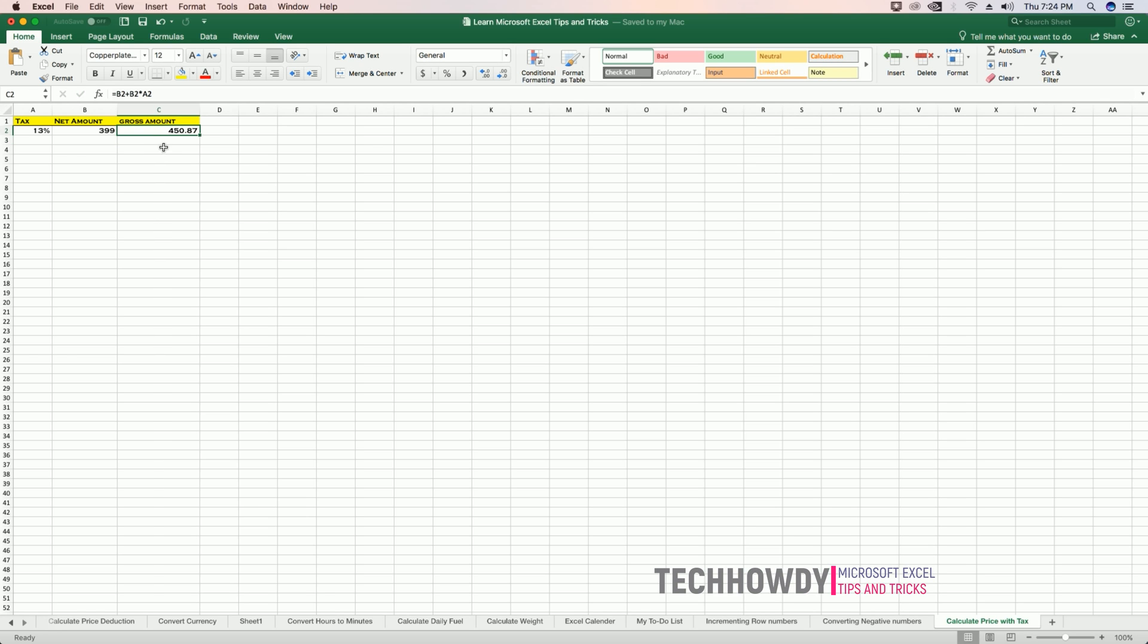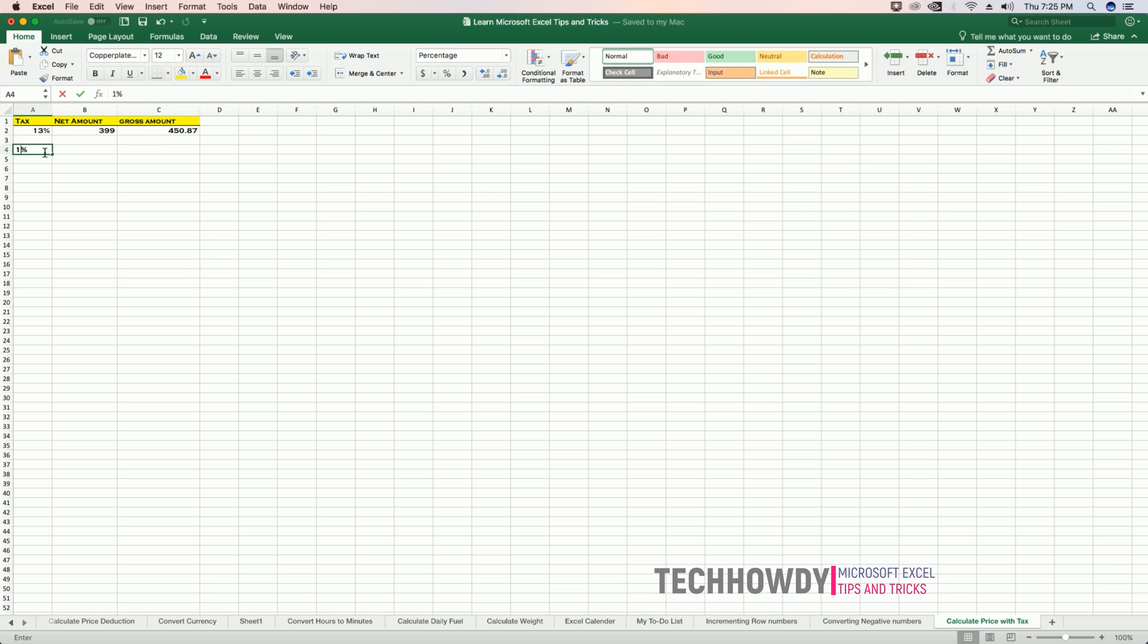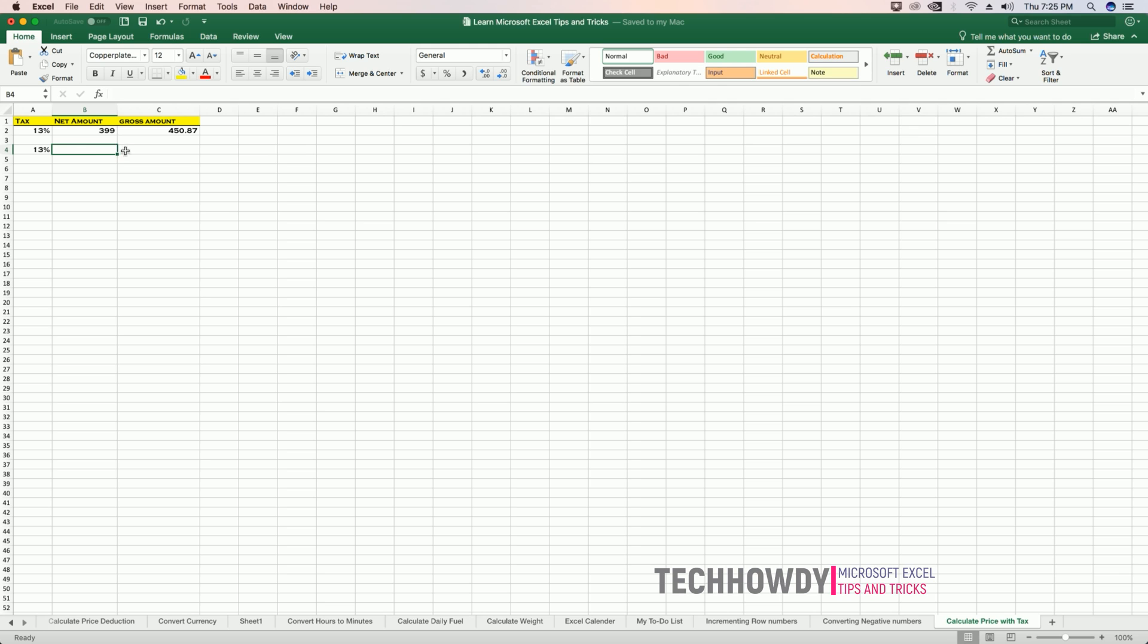Now I want to calculate the amount of the item without the tax. I want to know what's the original price before taxes. So my tax percentage is 13, my net amount is the amount that I need to find out, and my gross amount was 450.87.